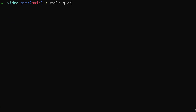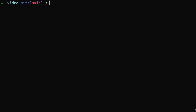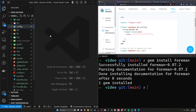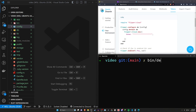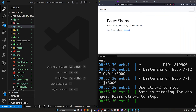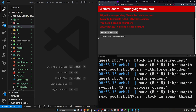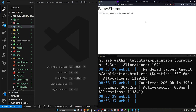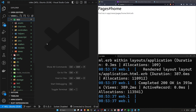Let's create a home page with rails g controller pages home. In my environment I also need to do an install for Foreman. Then I run bin/dev to start the server, go to localhost:3000/pages/home, and run our pending migrations. Now we're on the home page.